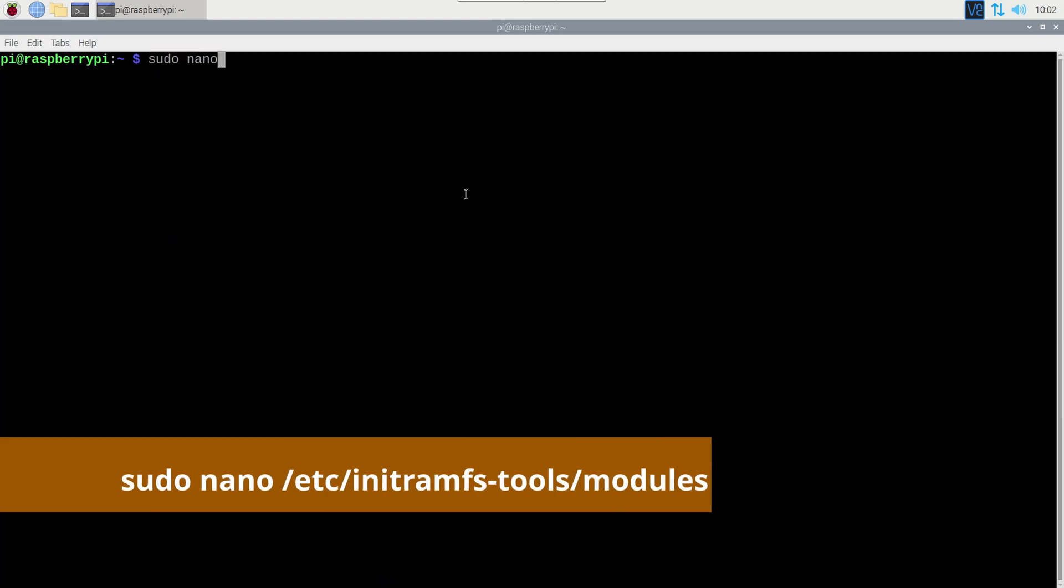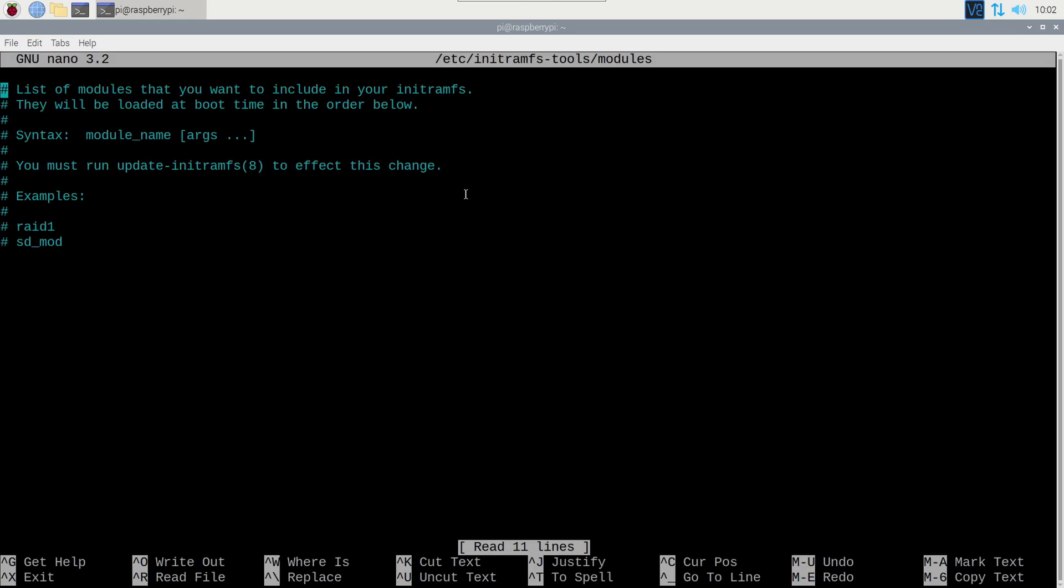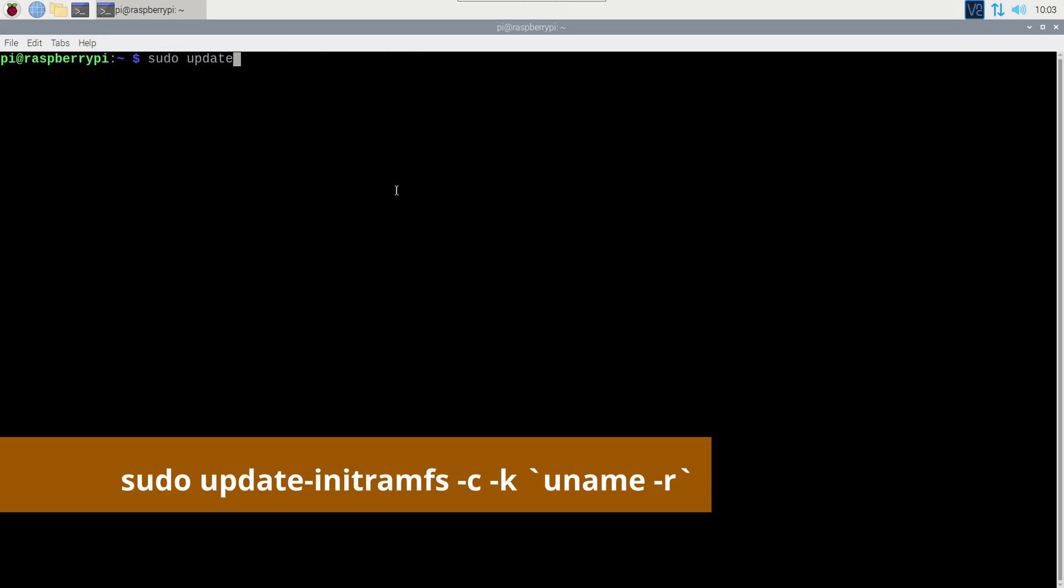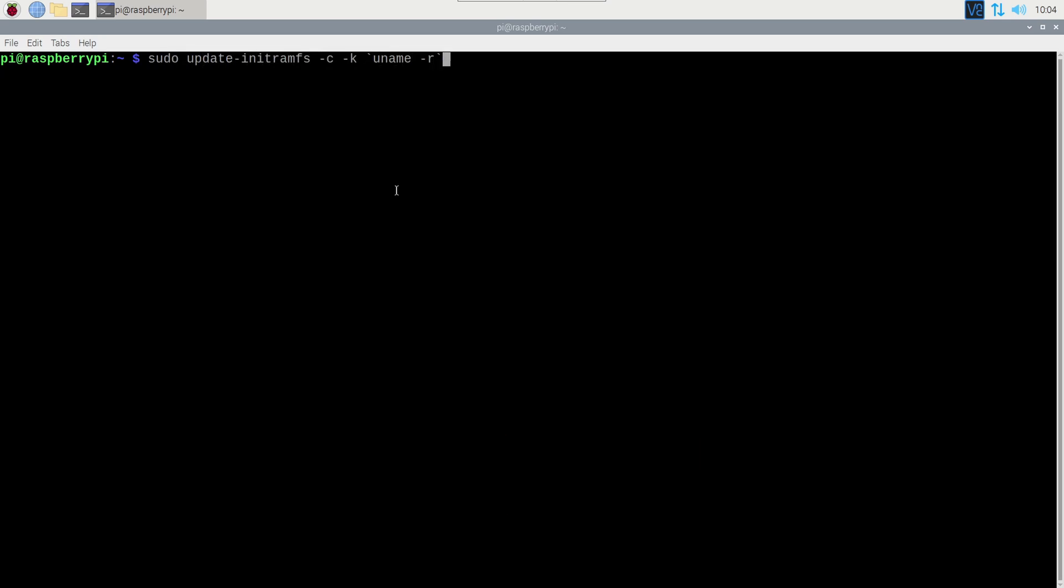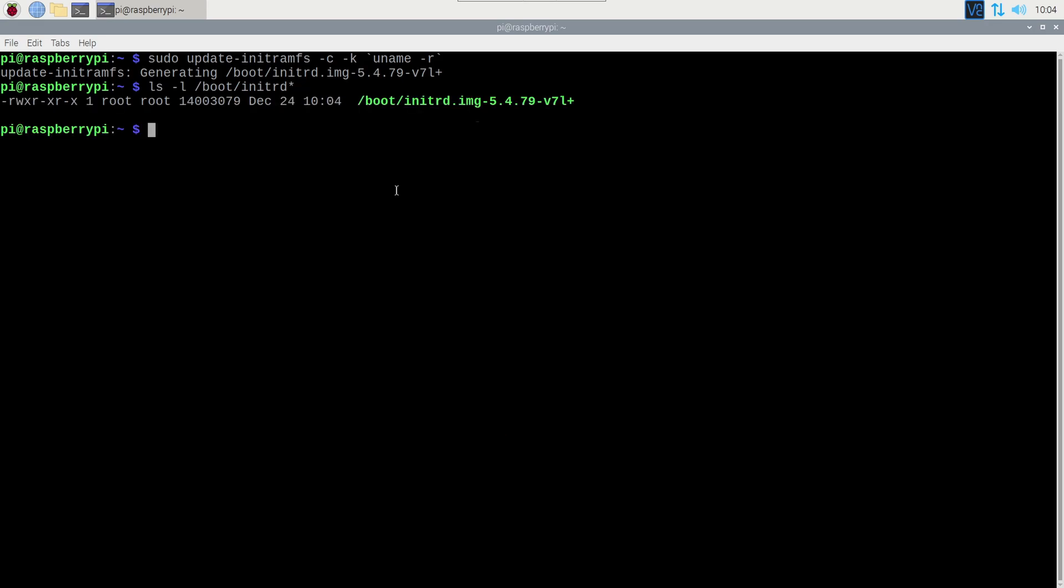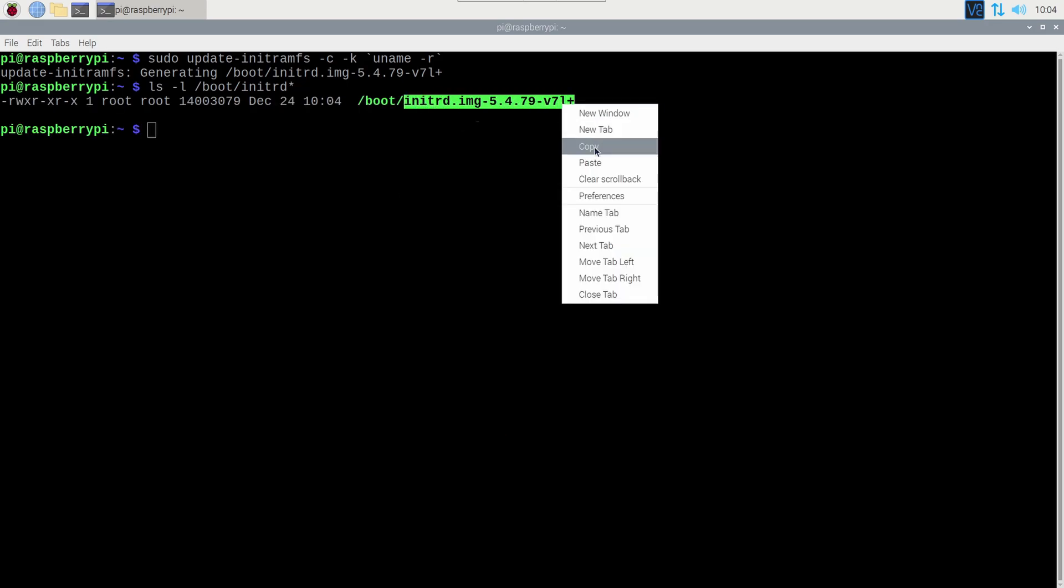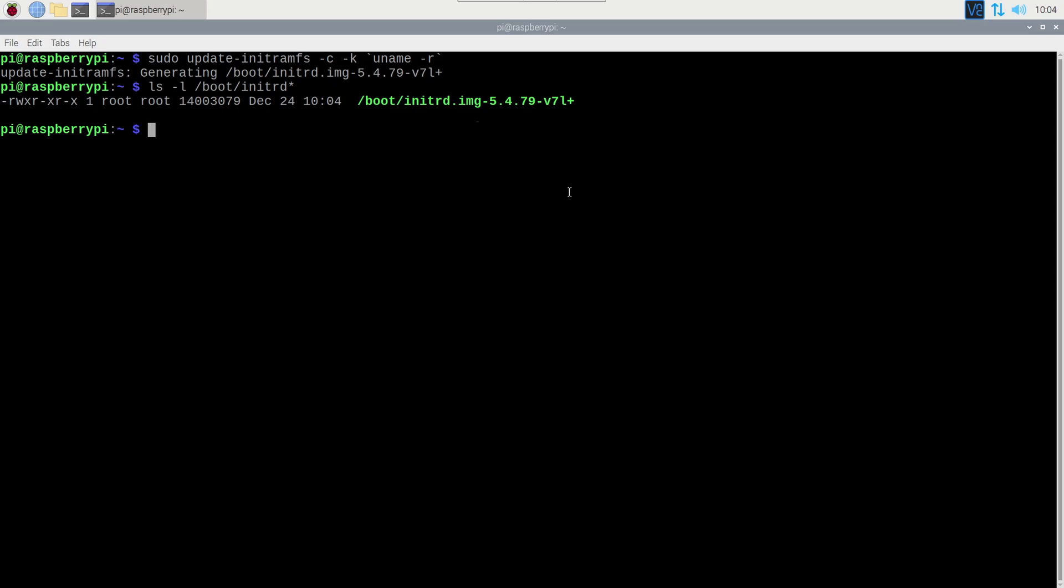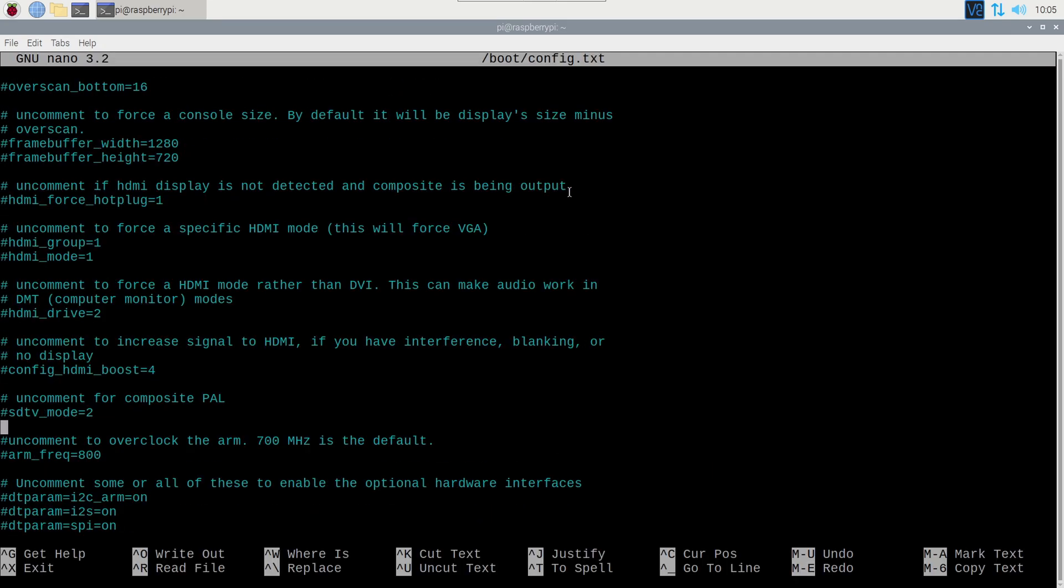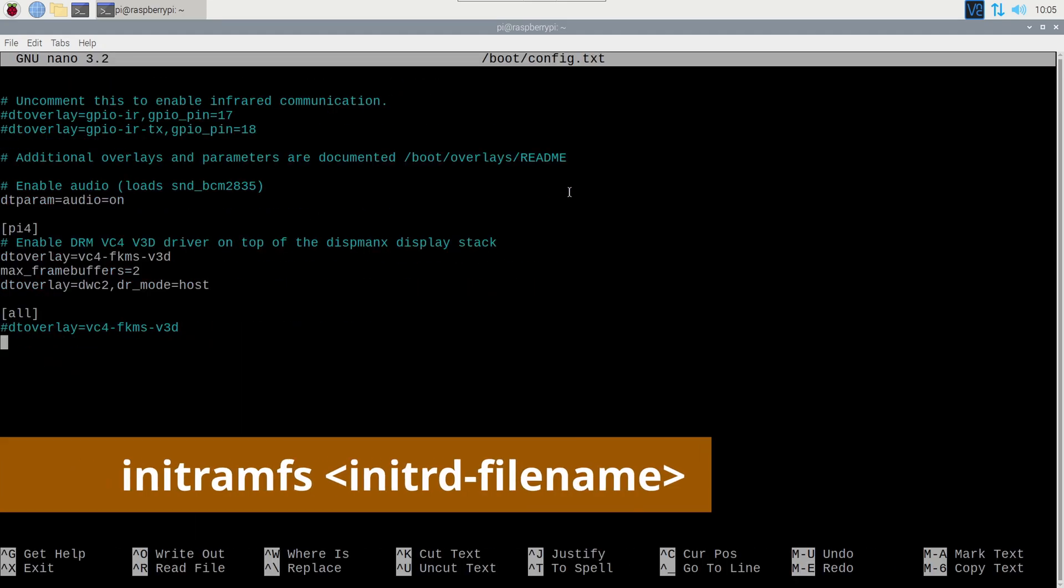So to correct this, I'll use init-rem-fs to load the NVMe kernel module before the root file system is mounted. I'll add the NVMe module here and save. Run this command, and then find which file it has output. Copy this file name. Edit config.txt and add this line right at the bottom.